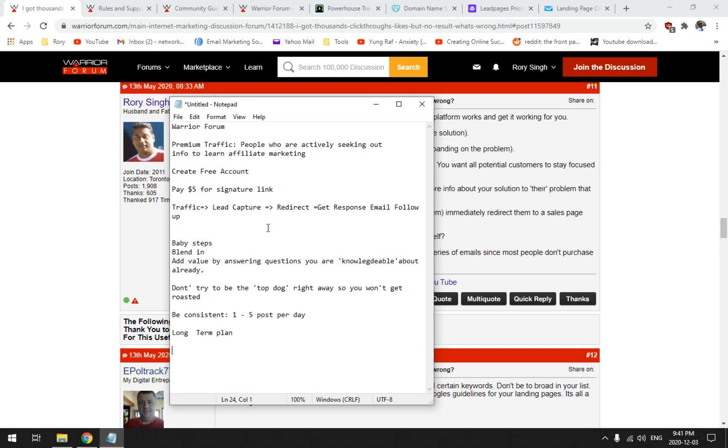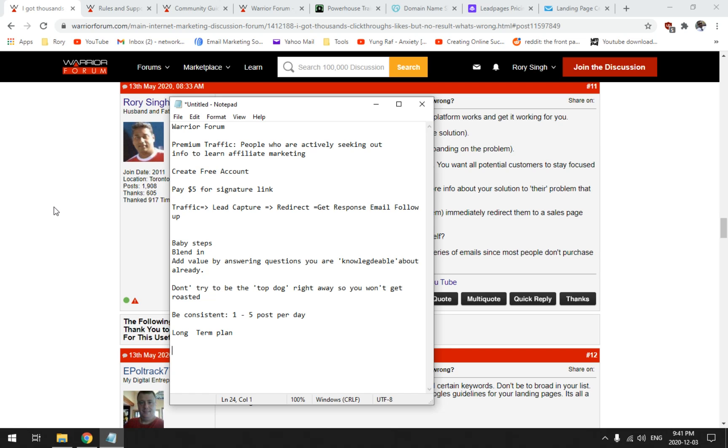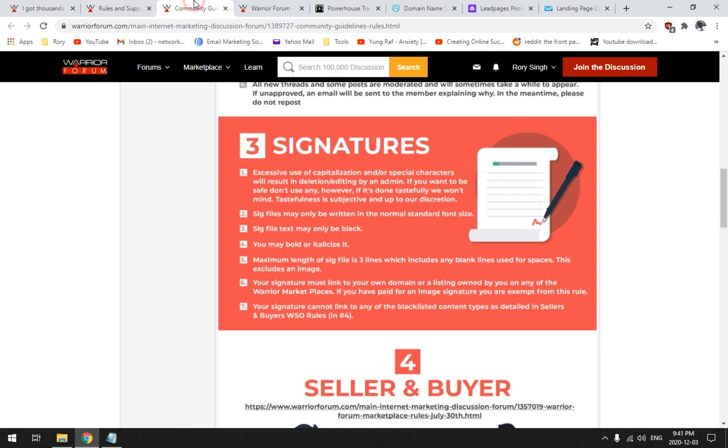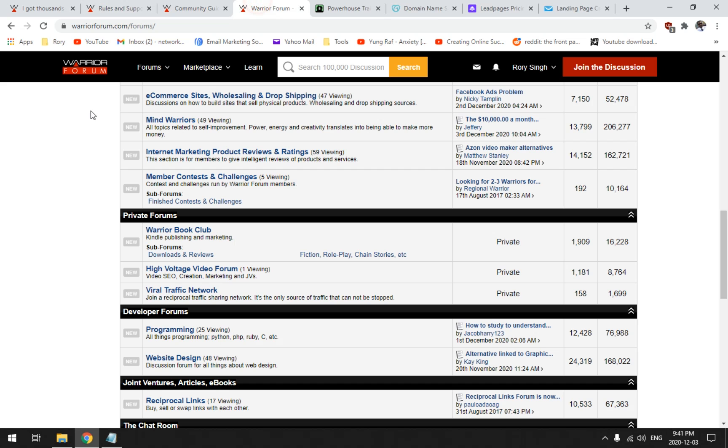Do yourself a favor, watch the whole video. Don't just watch a minute of it and then go off and create your own account because you're just going to end up in problems. So Warrior Forum, what is it? It's like a 20-year-old forum, maybe even older than that, an affiliate marketing forum where people go out there looking for information on how to do affiliate marketing right.